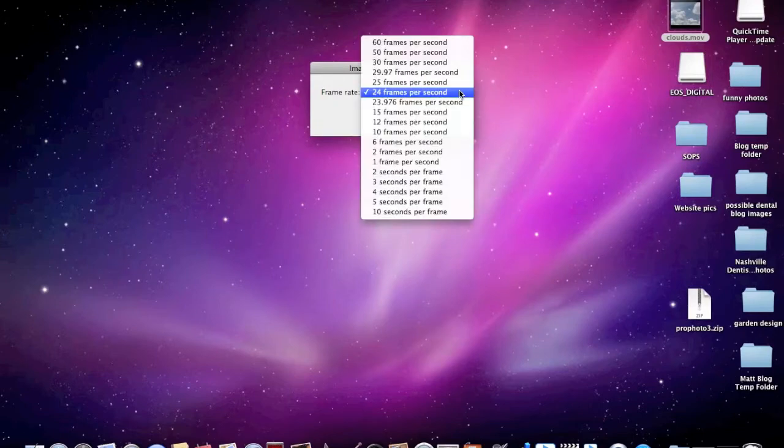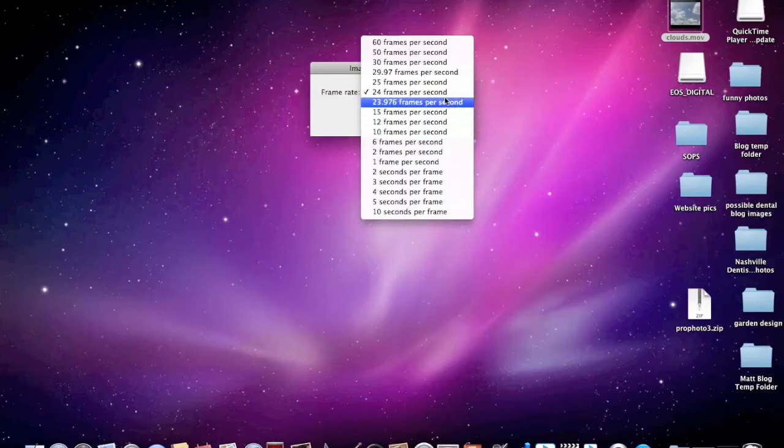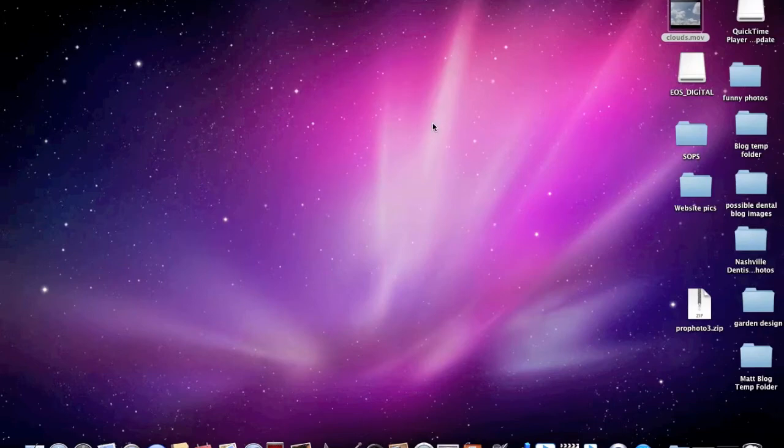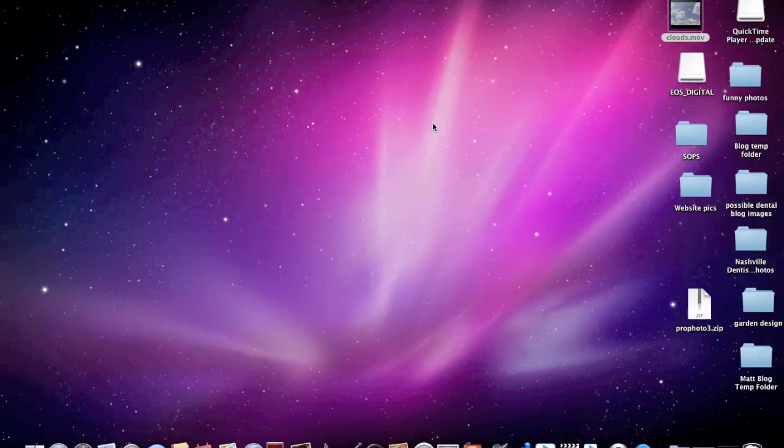You can click the frame rate here. It just depends on what your needs are, but we're just going to do 24 frames per second and click OK. It takes a few moments here for it to open up. And what we're going to get is a window that will allow us to view the movie.